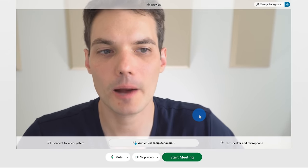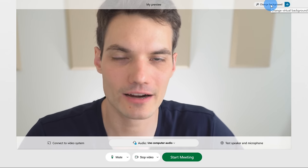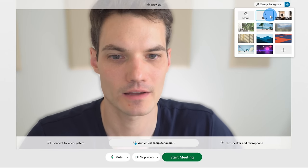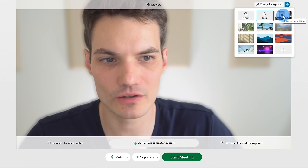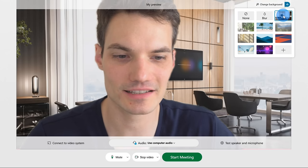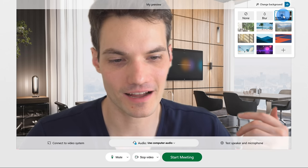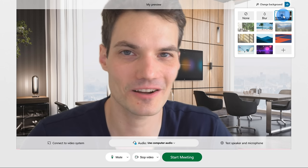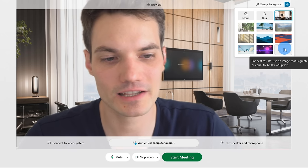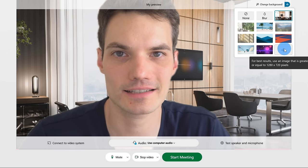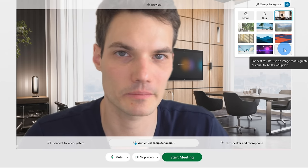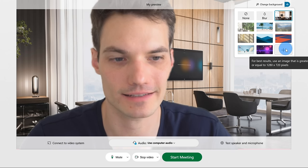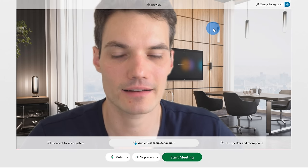One other fun thing — up in the top right-hand corner, you can change your background. This is referred to as a virtual background. I can set a blurry background that blurs out the background a little bit. I could also choose other picture backgrounds — this is an executive office. Additionally, you can also upload your own photo. So let's say that you want to be on the Starship Enterprise or in an underwater hotel — you can click on this plus button to add your very own background image. I'm going to stick with this executive background.